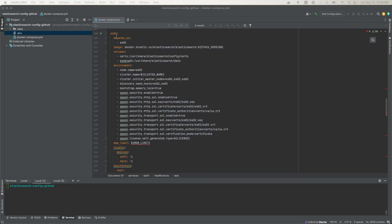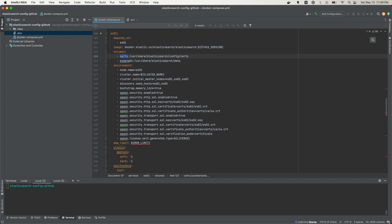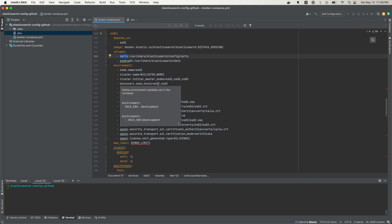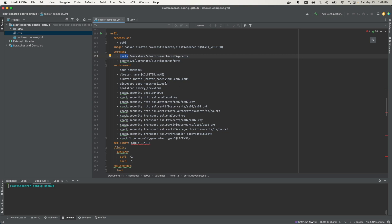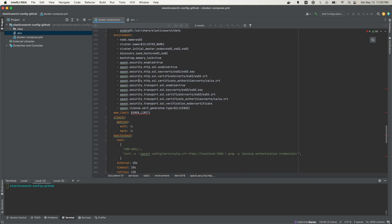Now we've come to ES02. It has the same configs but with its own data volume. It still points to the same certificate volume as setup and ES01. The name is different, the seed hosts are different — pointing to ES01 and ES03 — and the initial master nodes are the same. The private key and certificate are different because it's pointing to its own certificate. The same applies for ES03.